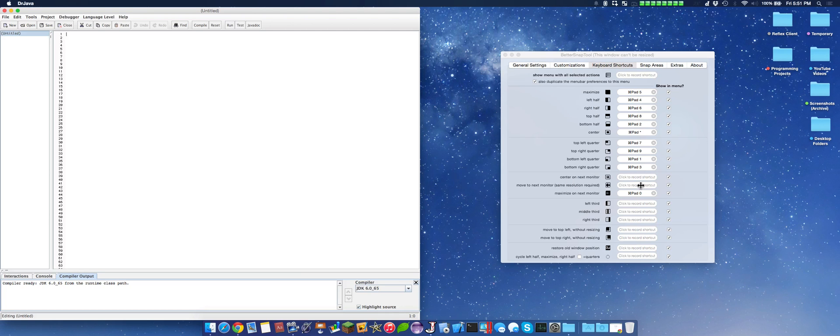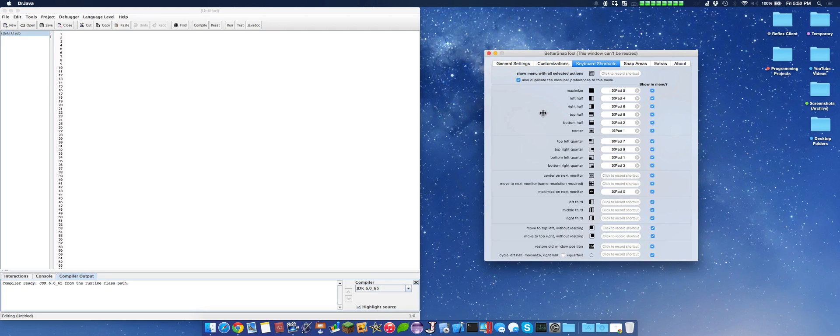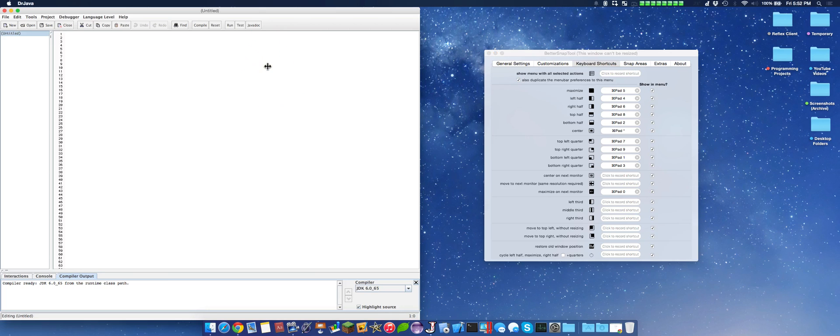That way I can quickly shift things from one monitor to the other without even using my mouse and losing it through the different screens. It's just a huge advantage. You can also have the ability to cycle through the different options.